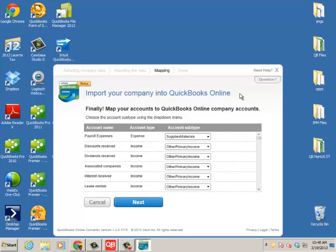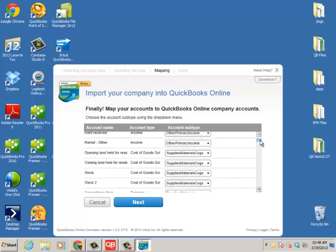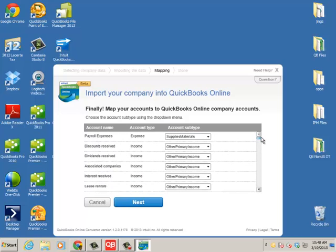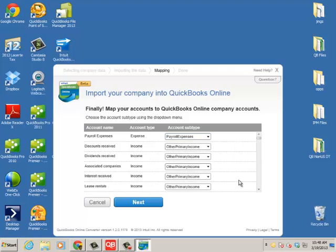So the converter tool is very smart on mapping the account. So I have my account name in the Reckon file, and then I have the type, and then we have the account subtype, which would be basically the account subtypes from the QuickBooks Online subscription. So we are going to map up what we believe is correct. However, you can go through and have the ultimate rule. So instead of supplies and materials for payroll expense, I'm going to choose payroll expenses, and so on.